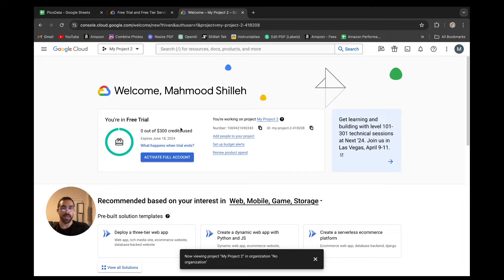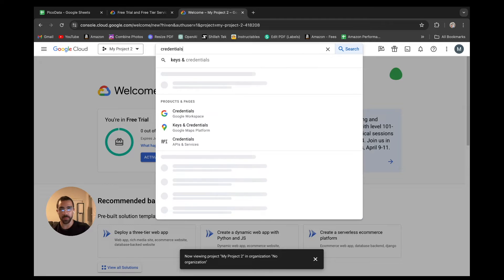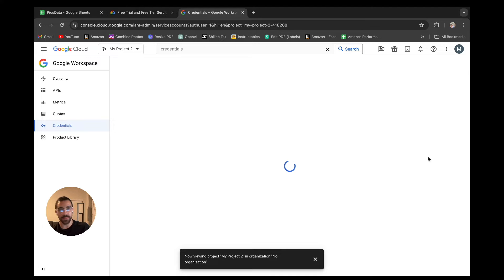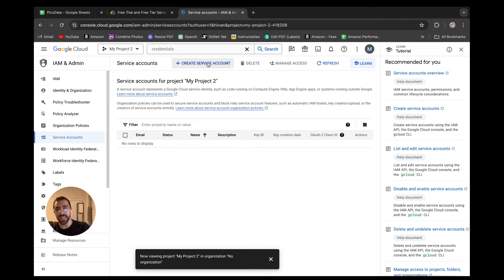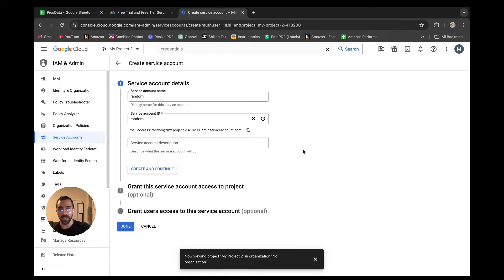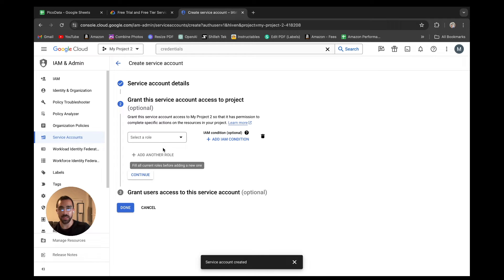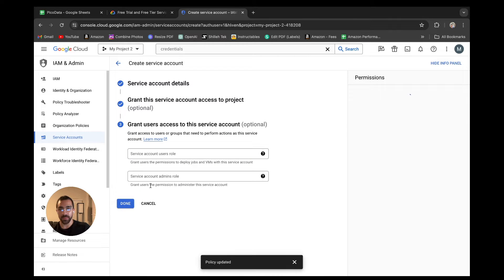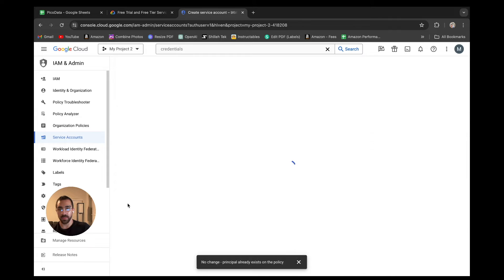Now that our project is created, we select it from the dropdown and we want to configure the Google Sheets API service in our Google Cloud account. The first thing we want to do is get a credentials.json that allows us to authorize use of the service. We search credentials, click on Credentials, then go to Manage Service Accounts and create a service account. The name doesn't really matter. We create it, then assign the Editor role and click Continue, then Done.